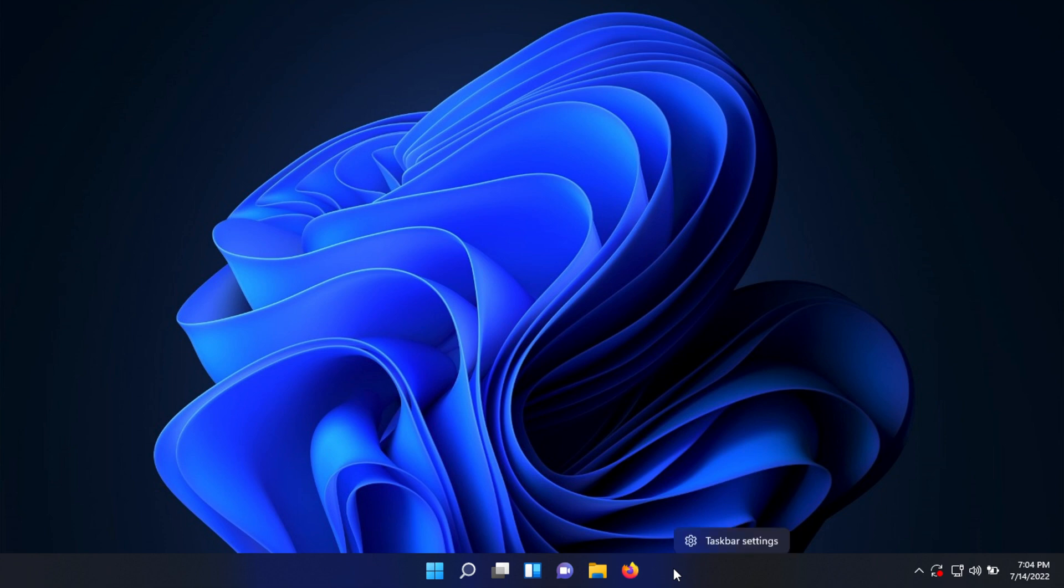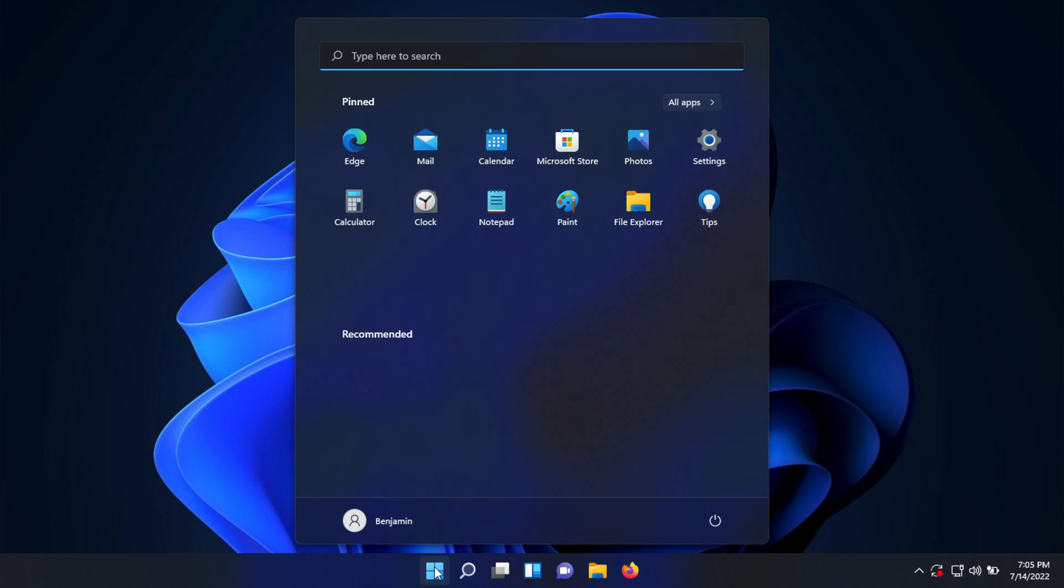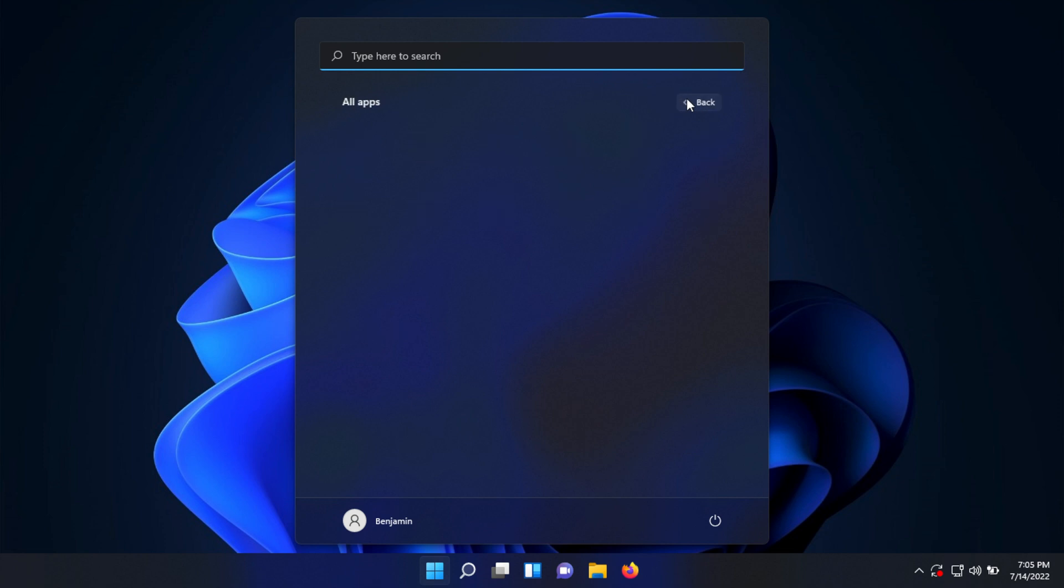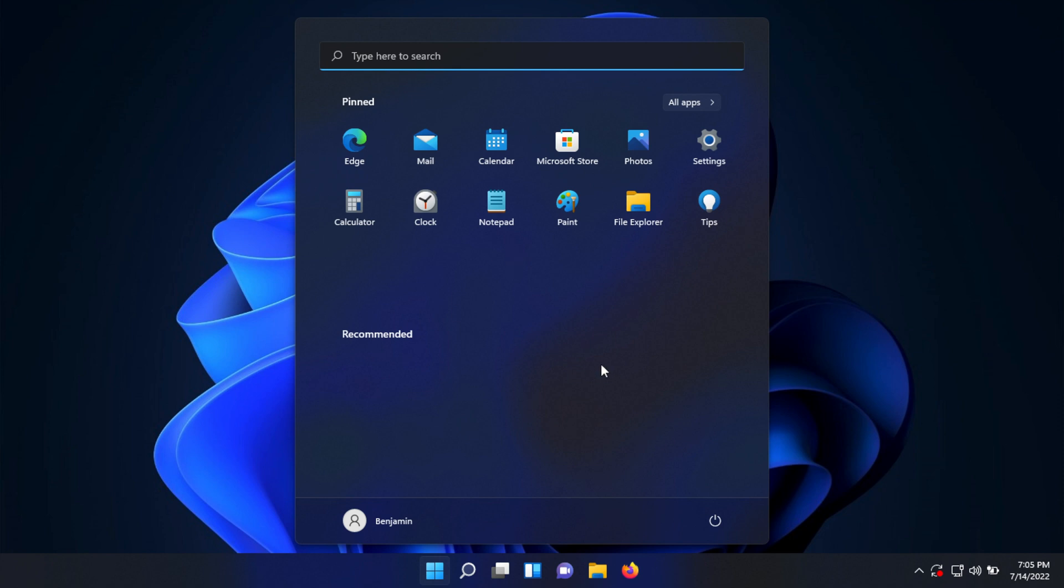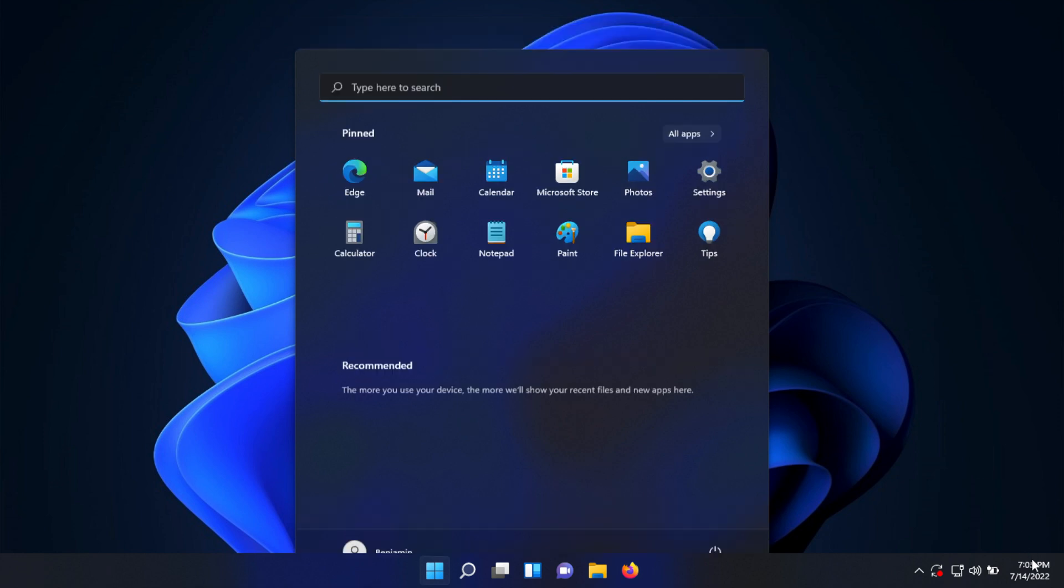The start menu looks completely different than Windows 10. You no longer have search integrated – it's all separate icons. No more live tiles. You still have the ability to view all your applications, and you can pin things. As you use your computer, you'll see recommendations pop up. This is also where you can find your power options and account settings.